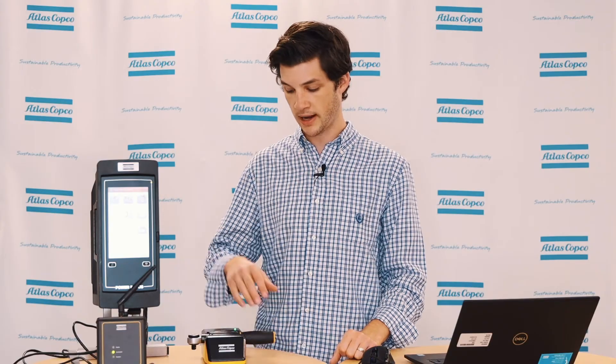Hi, my name is Matt Crowley and I am a product specialist here at Atlas Copco. In today's video, we will be taking a look at how to configure a virtual station in a PF6000 for a mechatronic wrench.